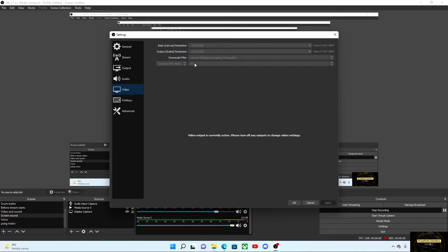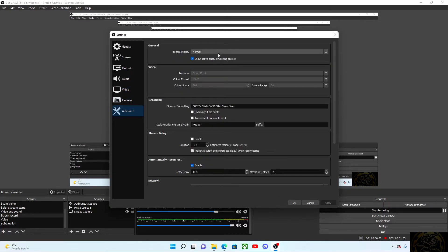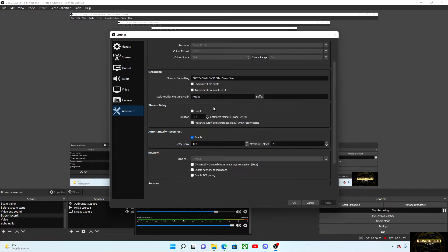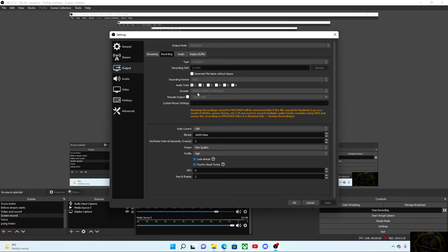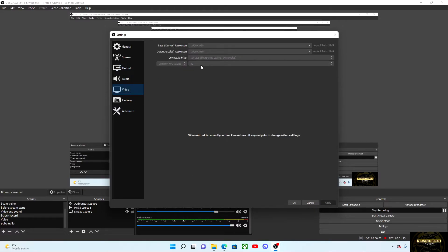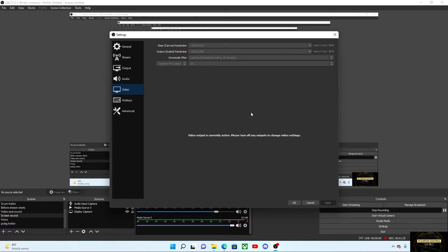Also giving us a stream output of 1080p at 60 frames per second. There's nothing else really that we need to set up. It's pretty straightforward. You want to be in your output, select your recording settings, select your streaming settings, and then head to video and make sure you have your canvas resolution, output resolution, and your common FPS values all set at 1080 and 60 frames per second. Hopefully you find this video useful folks, and enjoy your recording and streaming ventures.